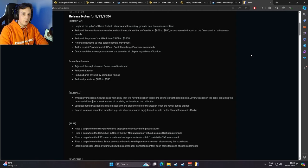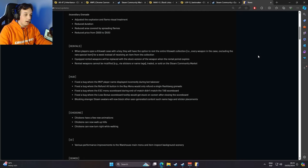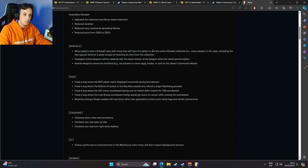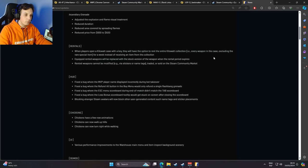Valve has thrown another curveball our way with the latest update. It introduces the concept of rentals. As per the patch notes, when a player opens a kilowatt case with a key they will have the option to rent an entire kilowatt collection, every weapon in the case excluding the rare special item, for a week instead of receiving an item from that collection.